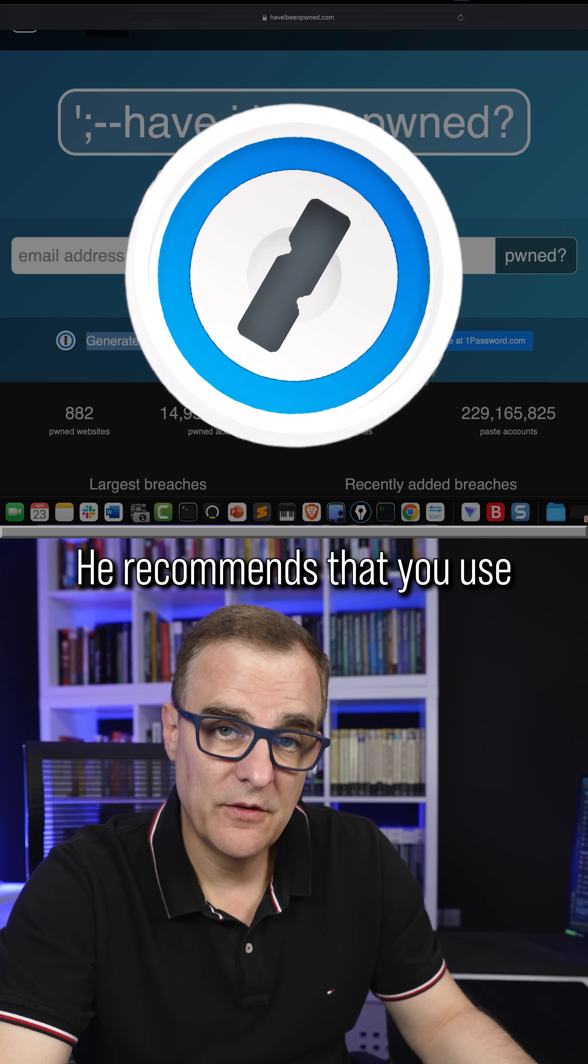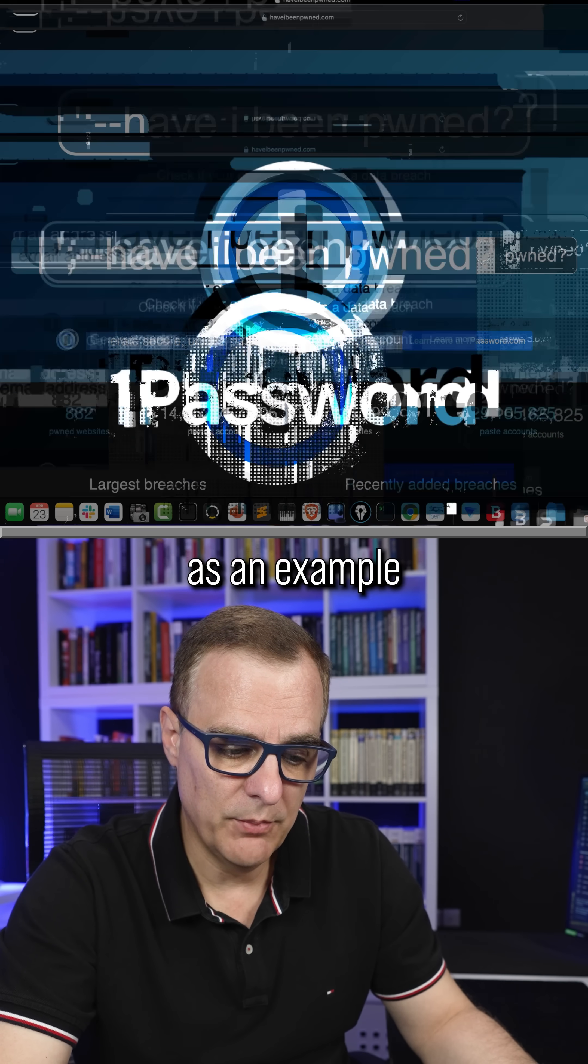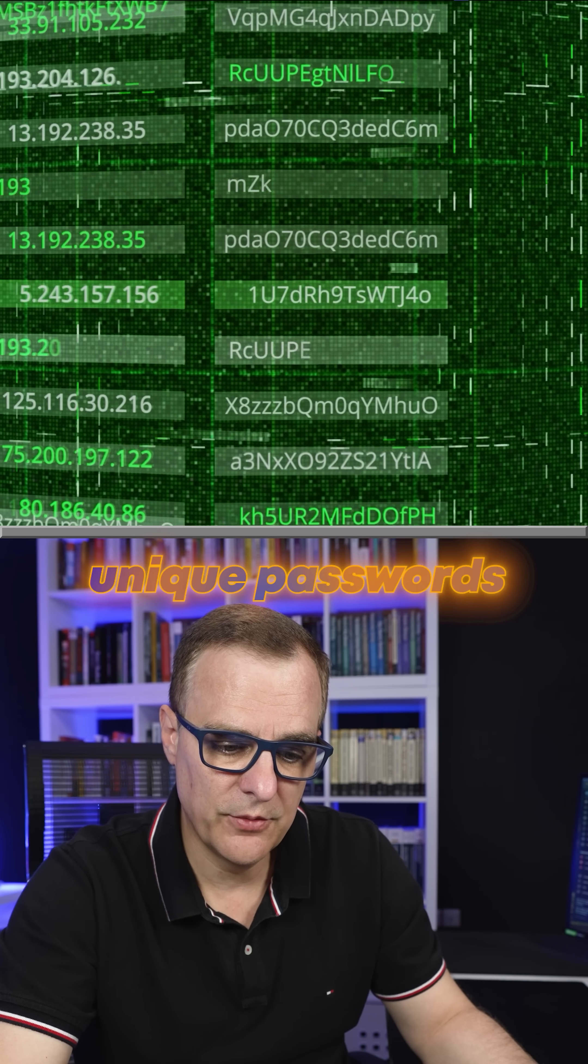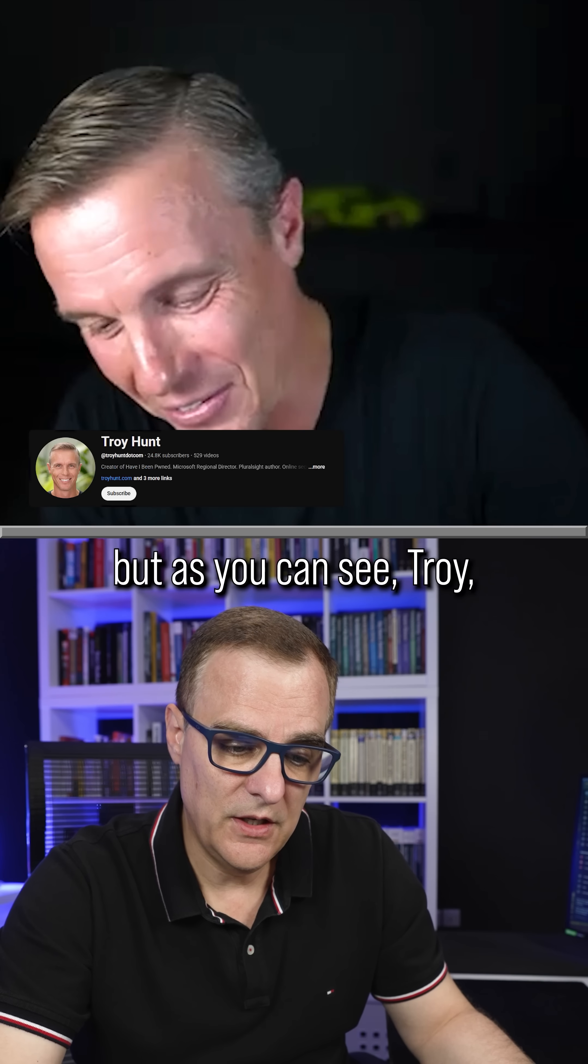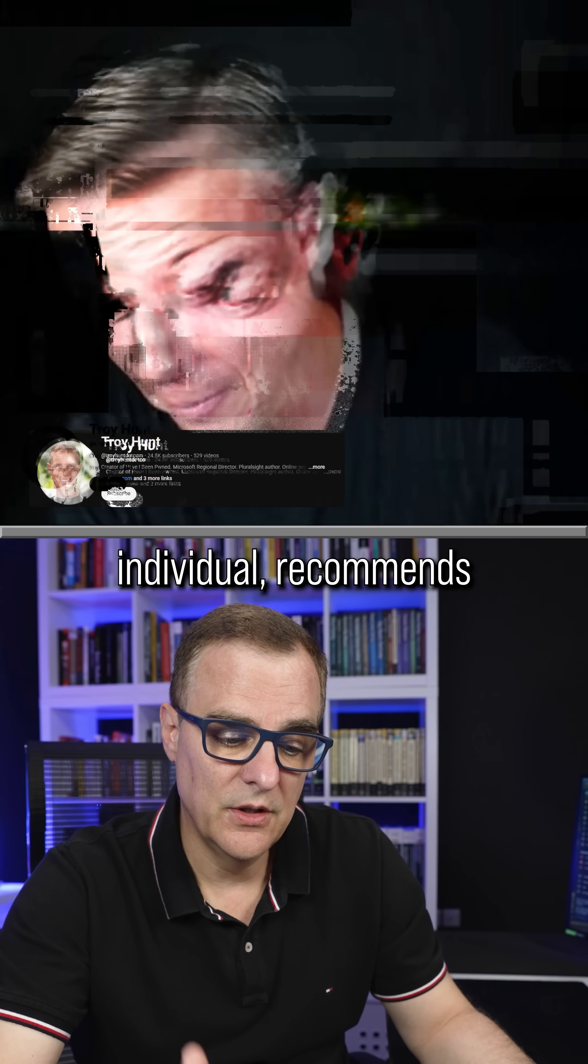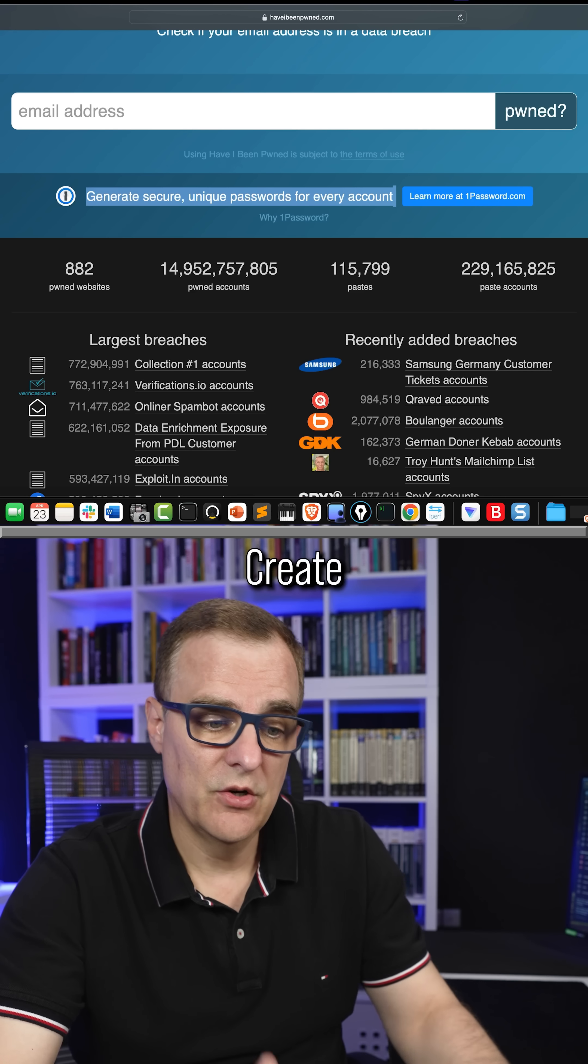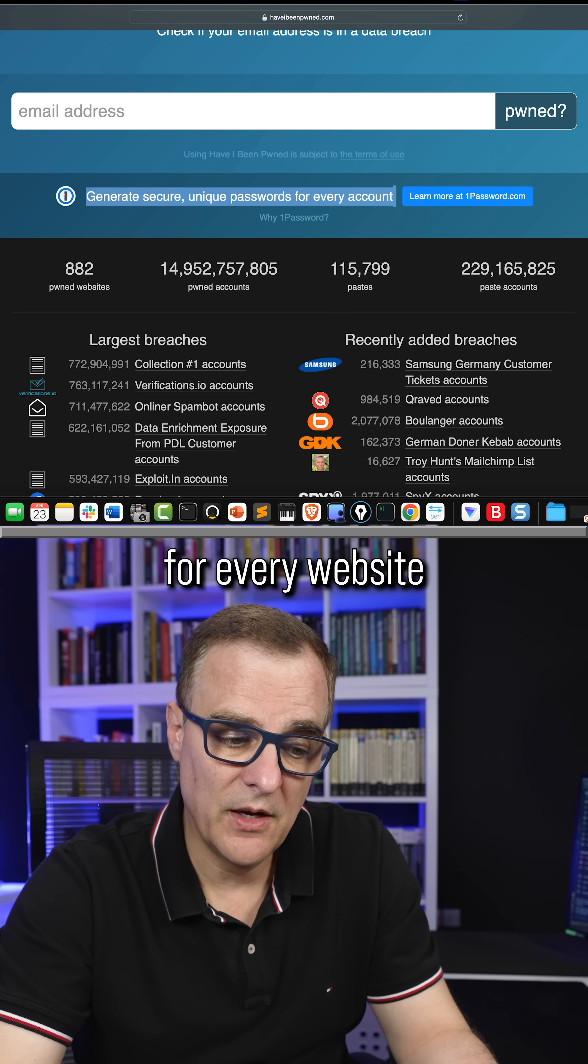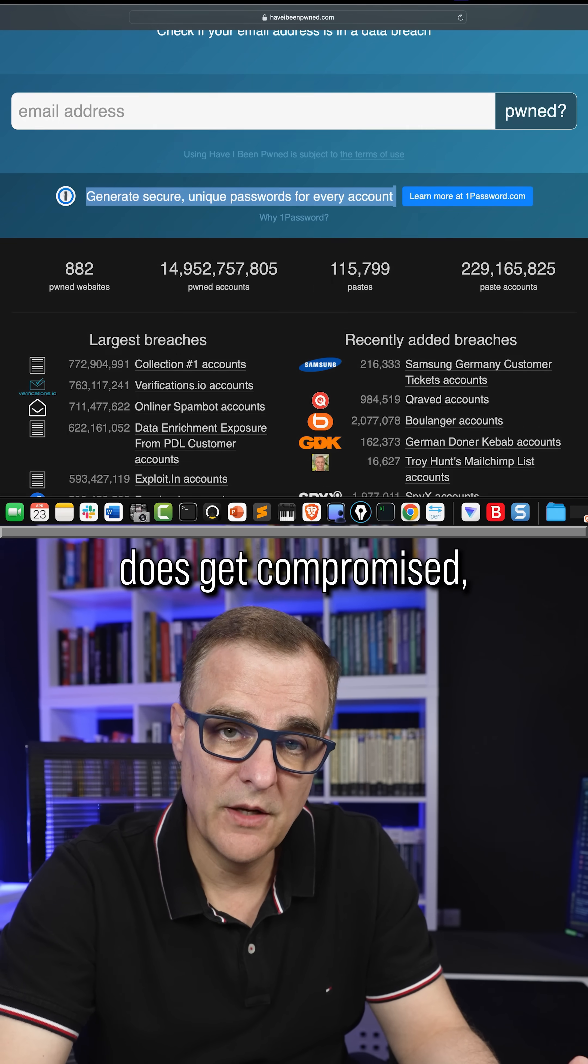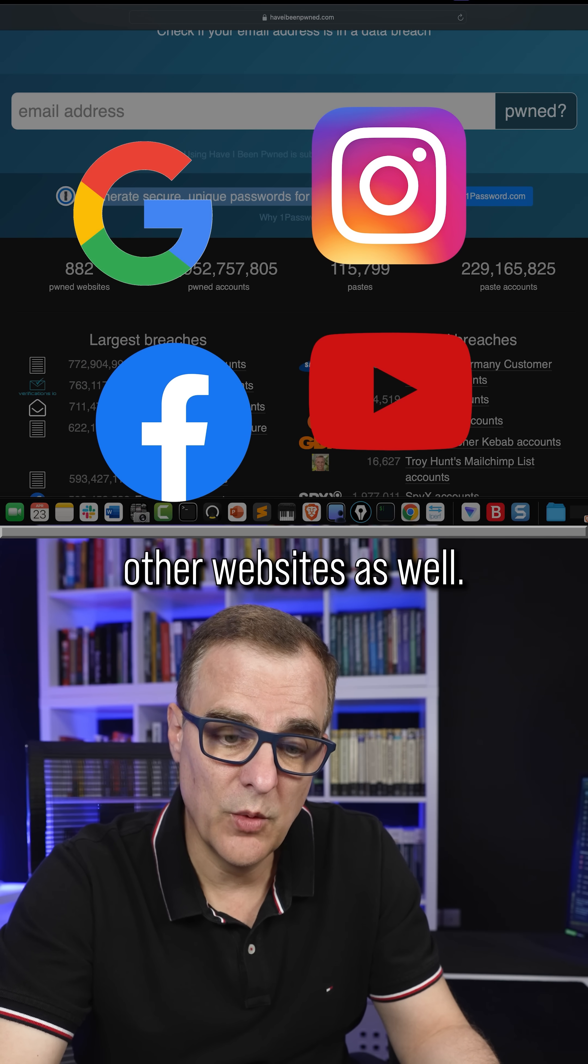He recommends that you use 1Password as an example to generate secure unique passwords for every account. I'm not sponsored by 1Password, but as you can see, Troy, a very respected individual, recommends that you use 1Password. Create individual passwords for every website so that if a password does get compromised, it doesn't affect other websites as well.